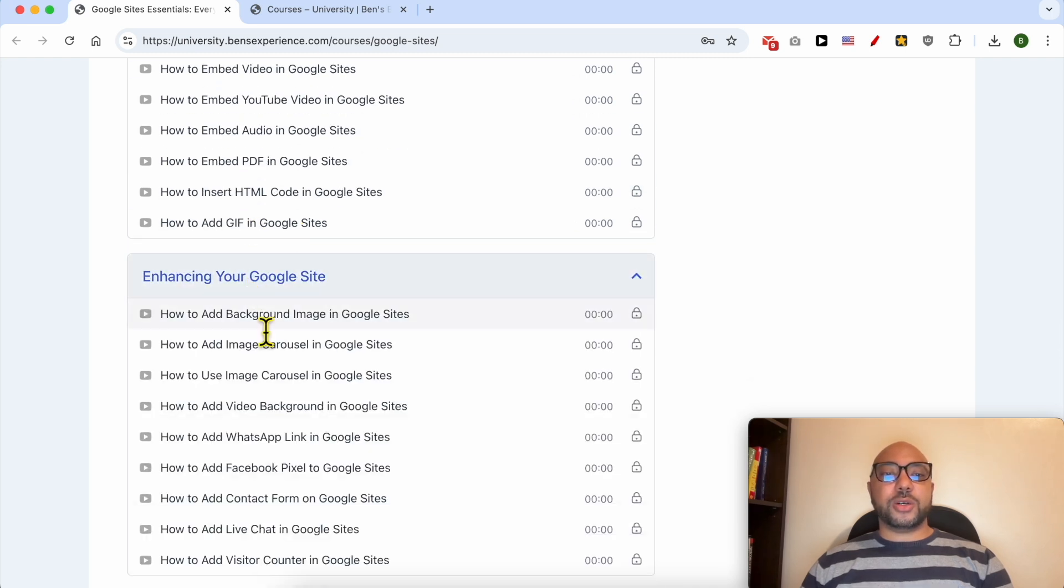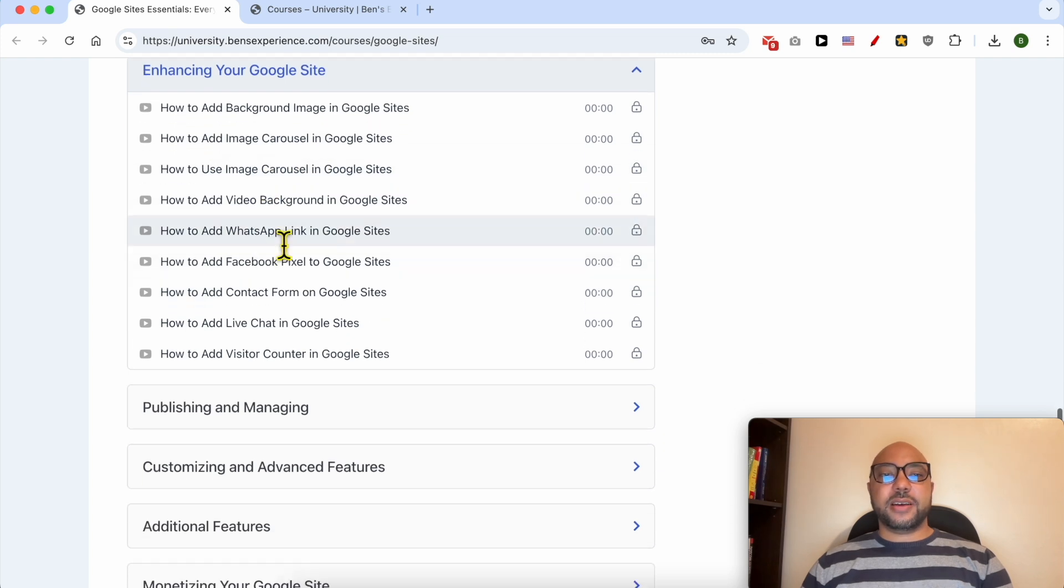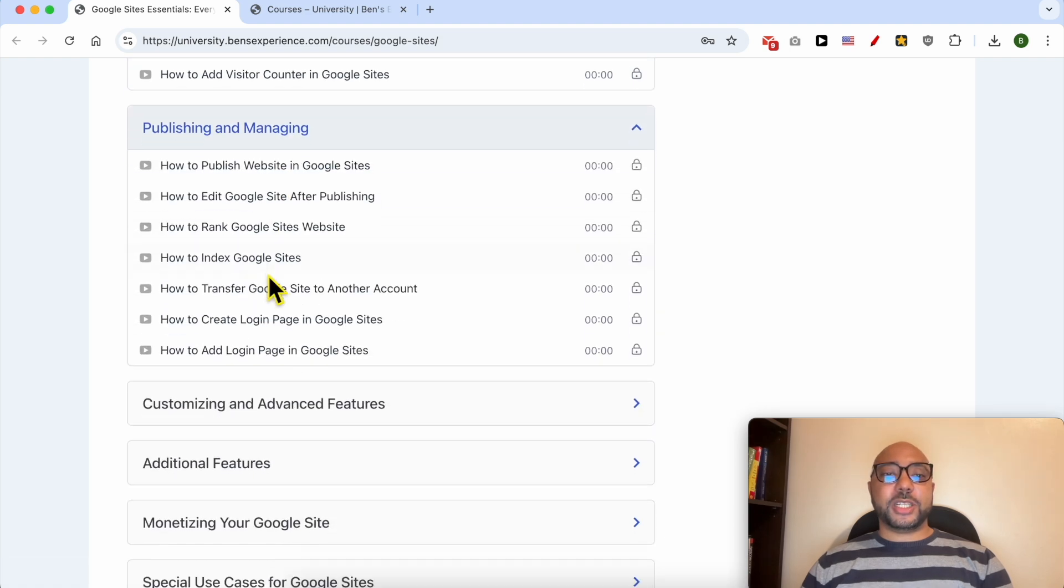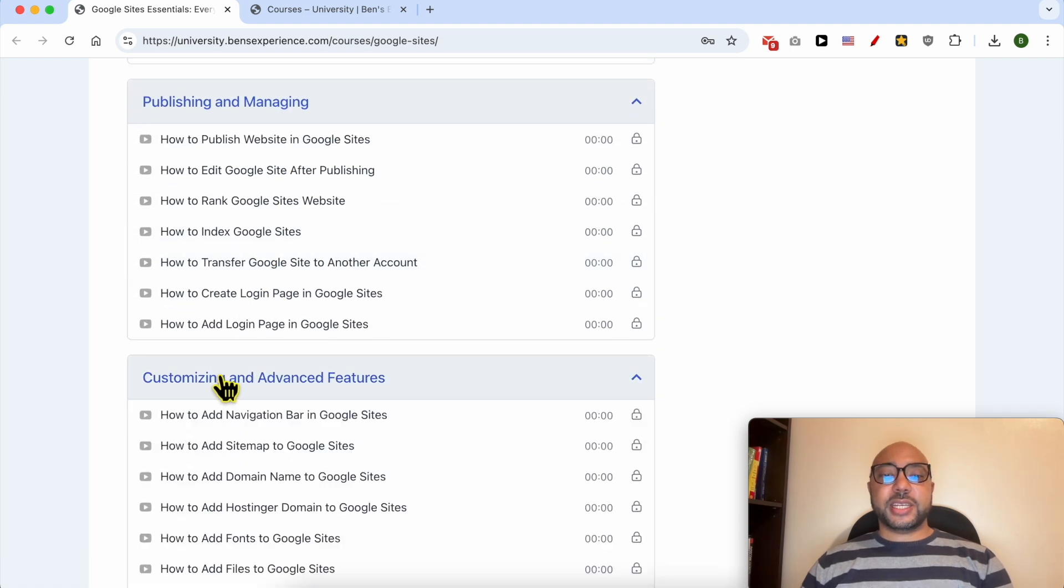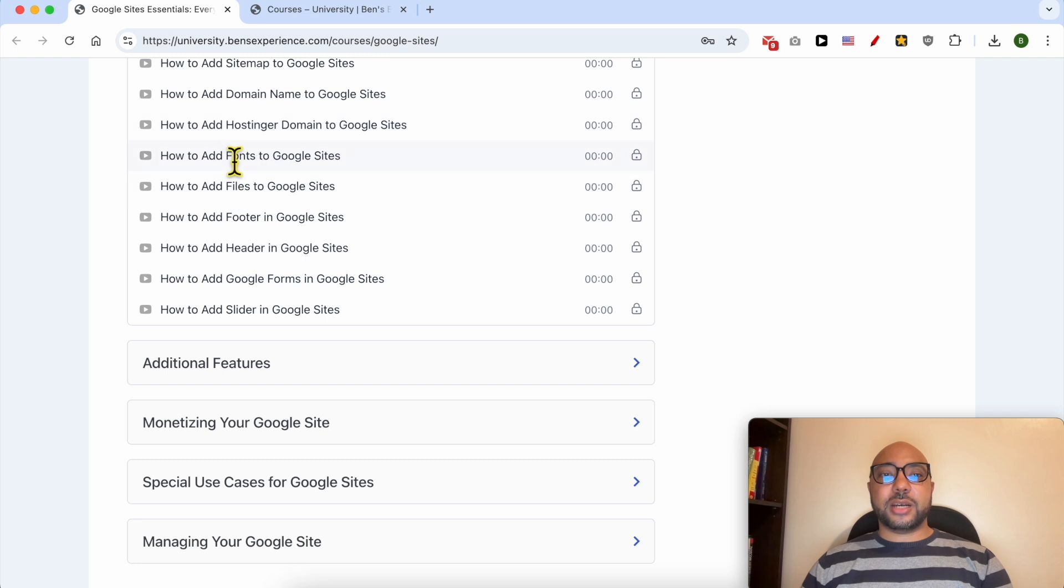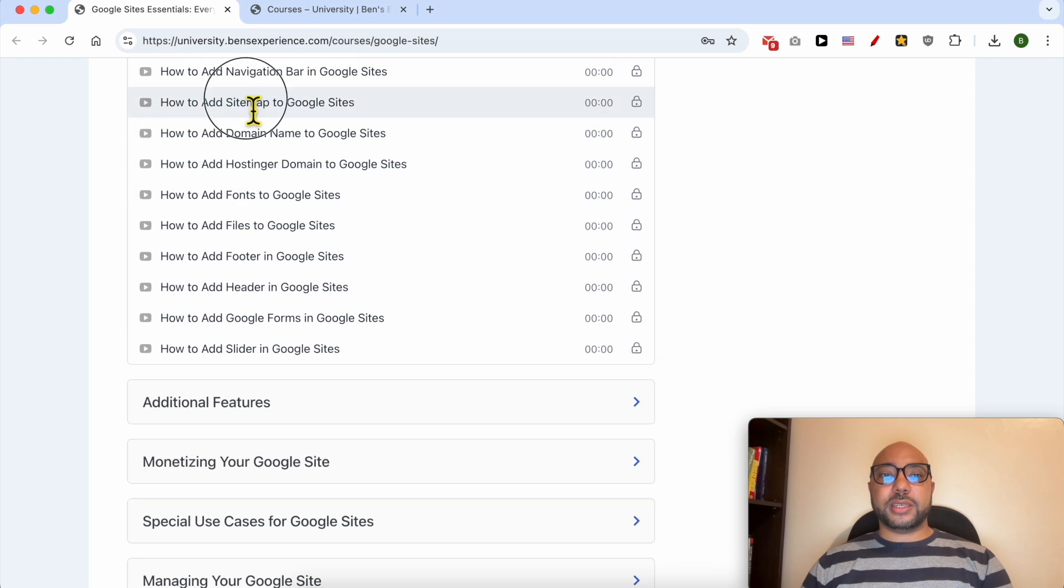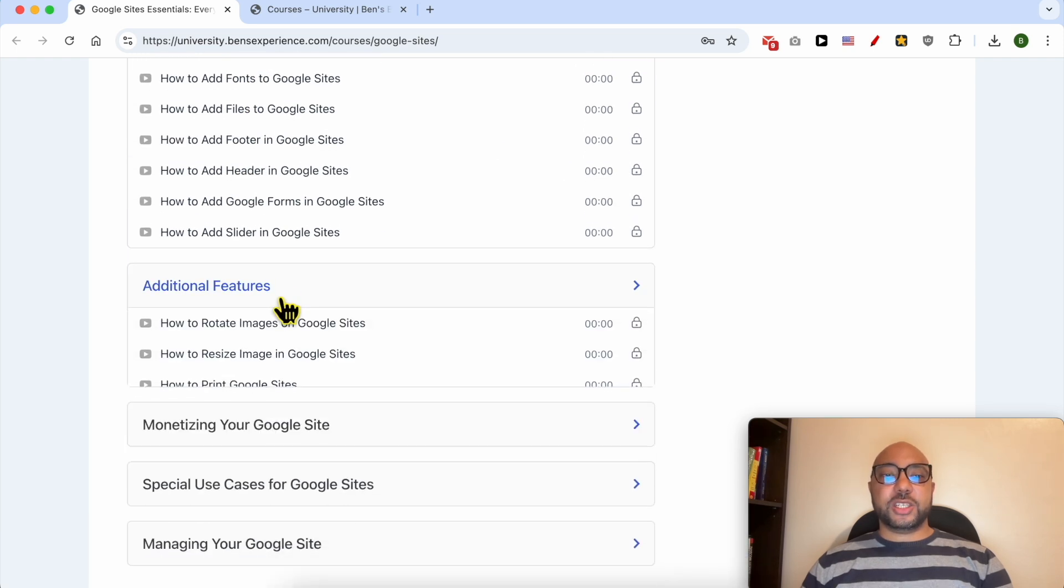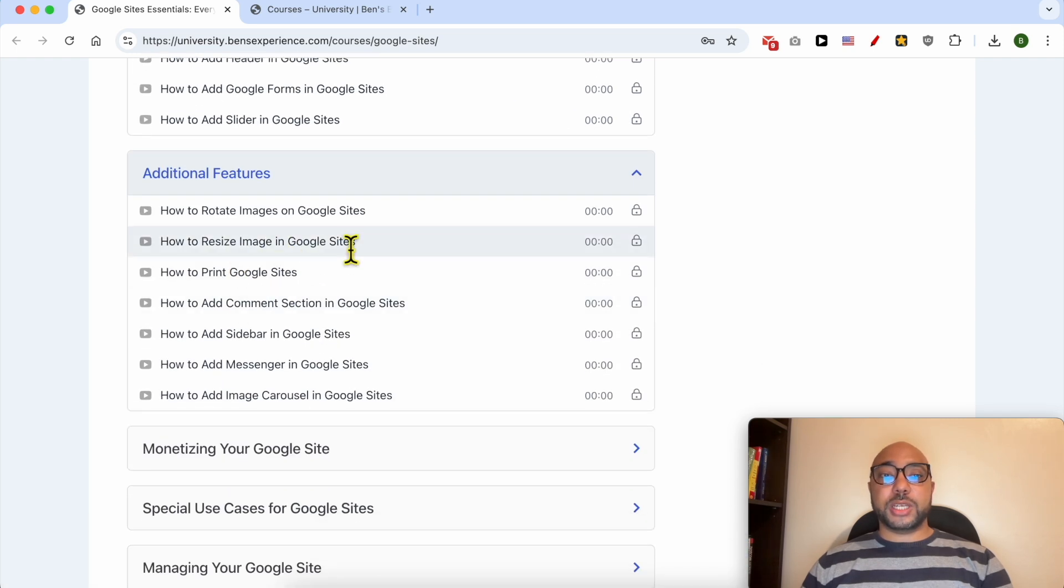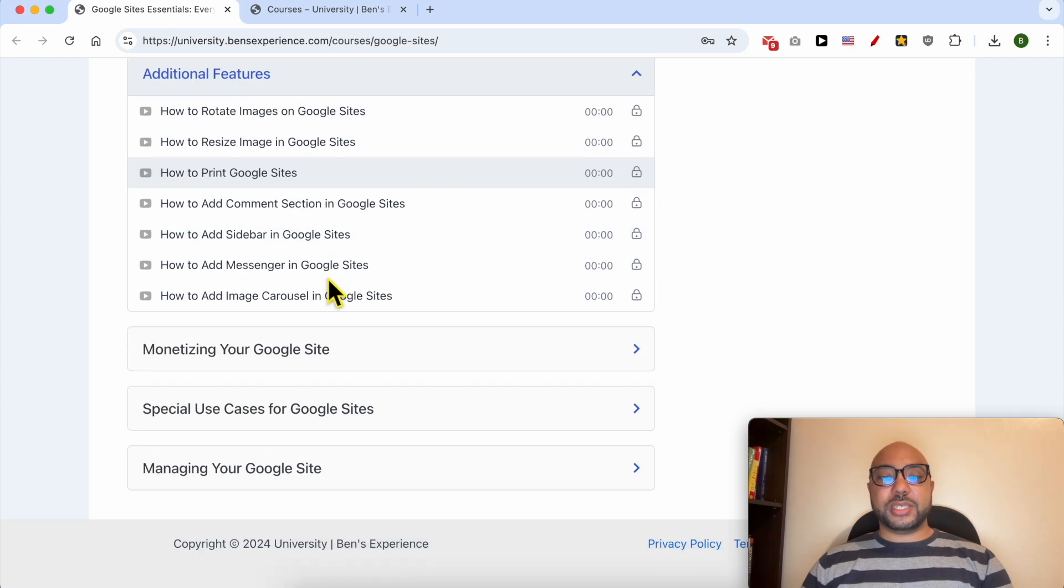Also enhancing your Google Sites like how to add an image carousel, a video background, a WhatsApp link, Facebook pixel. Also publishing and managing, customizing and advanced features like how to add a sitemap to Google Sites. Additional features like how to rotate images on Google Sites, how to resize images, print Google Sites.